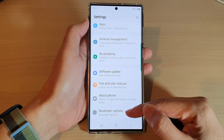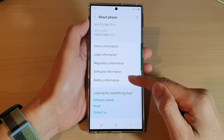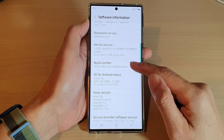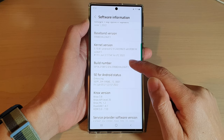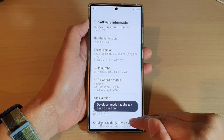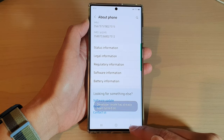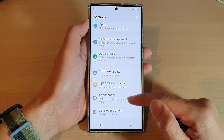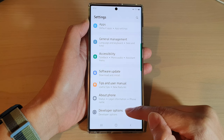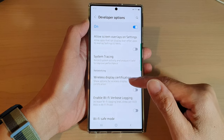If you do not have developer options, you can tap on about phone. Then go down and tap on software information. And in here, tap on build number seven times. After you tap on the build number seven times, developer options will be activated and shows down here.